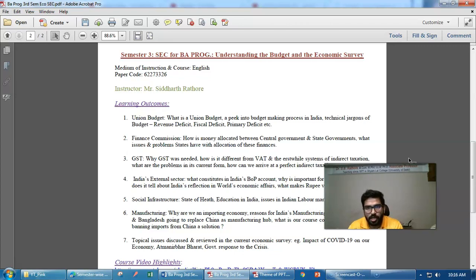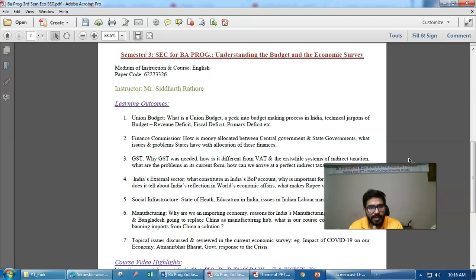The transfer of resources from the center to the states is undertaken by a constitutional body called the Finance Commission. We will also cover GST — why the GST reforms were done, what were the benefits, what was the erstwhile system before the GST reforms, and how the performance of GST reforms has been so far.